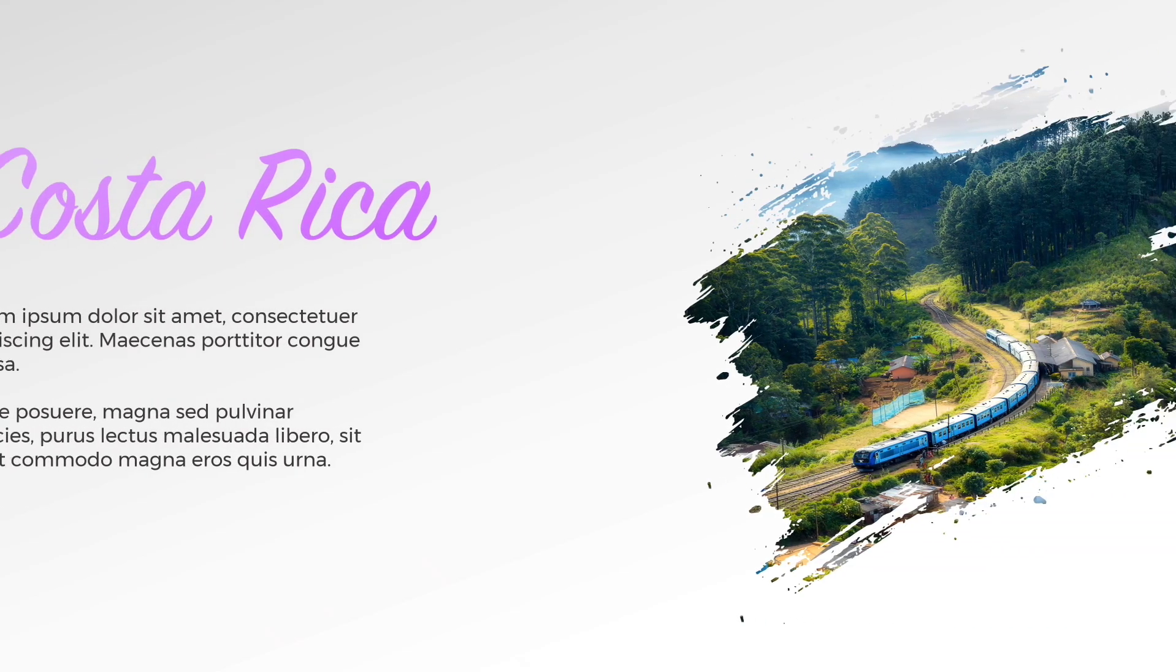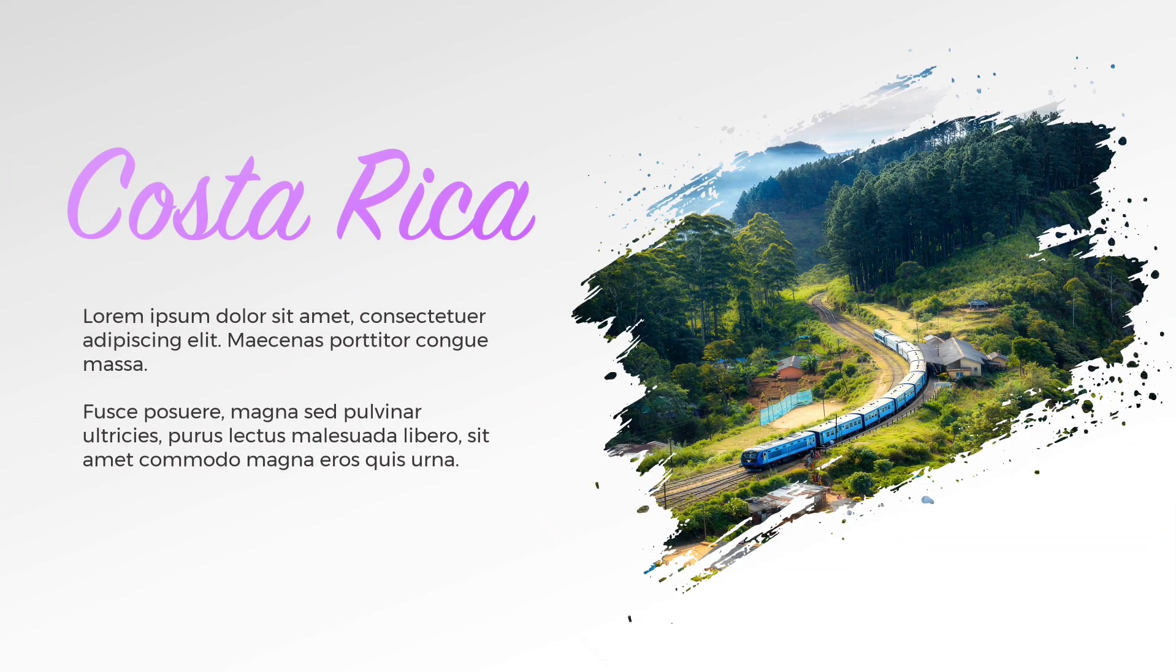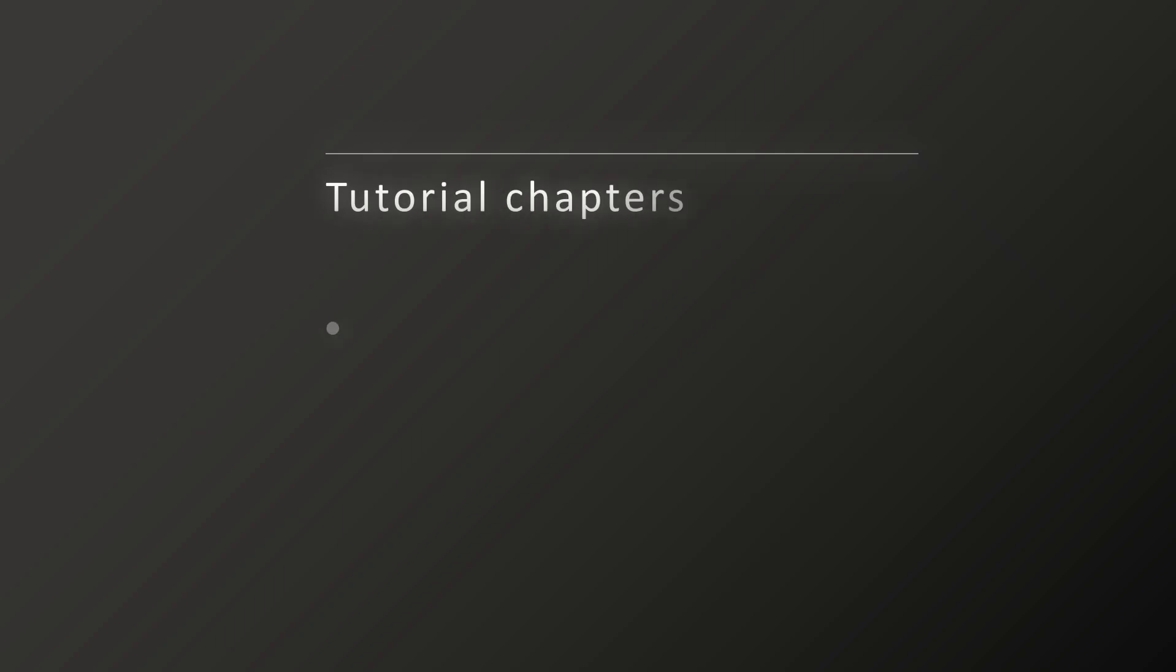Today we're learning how to make this nice brush effect slide in PowerPoint, all the way from scratch. We'll look at how to create this design as well as the animations.